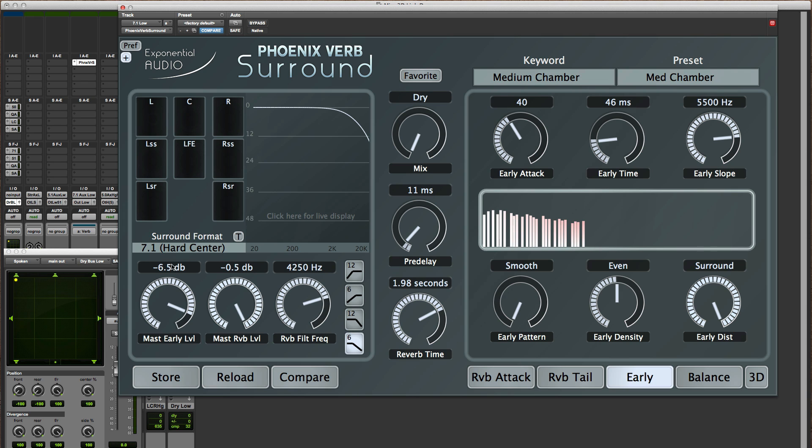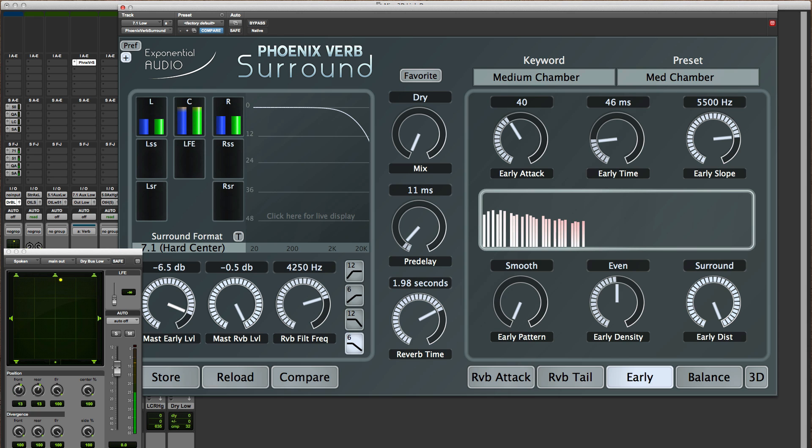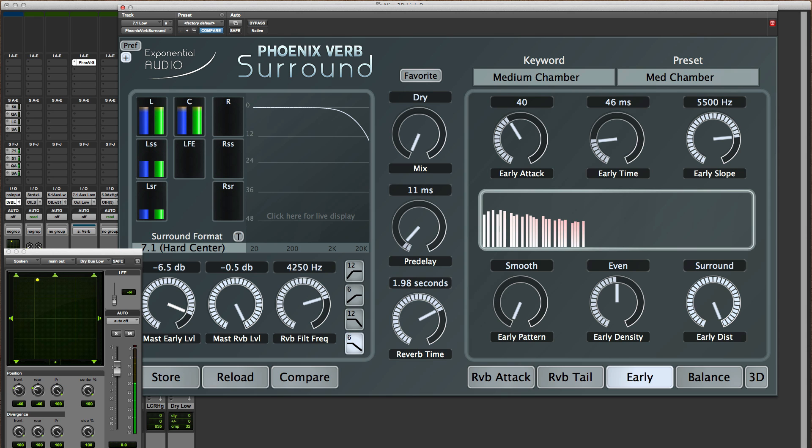I've got a mono signal and I'm panning it around. I'll have a dry signal for just a little bit and you can see the meters on the plug-in as I pan the signal around so you'll see how the signal is panned.